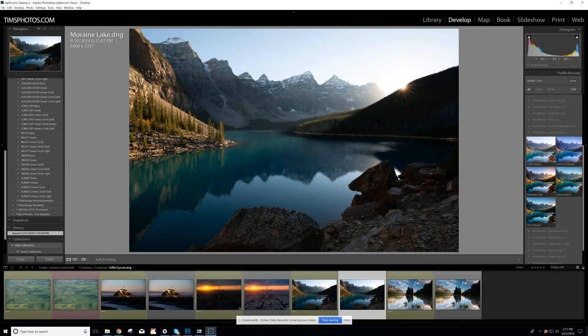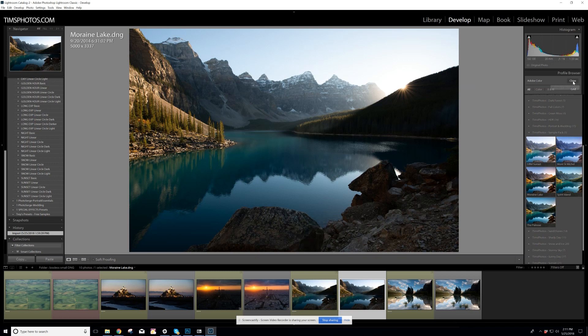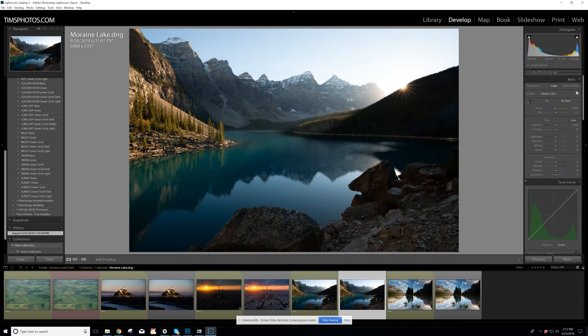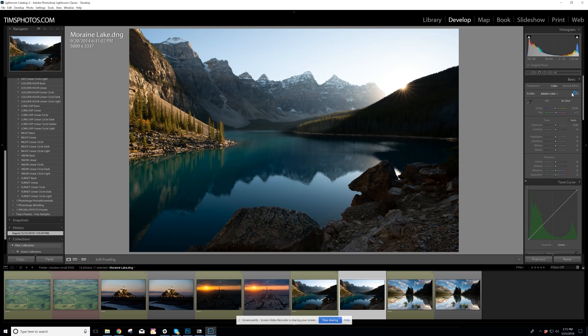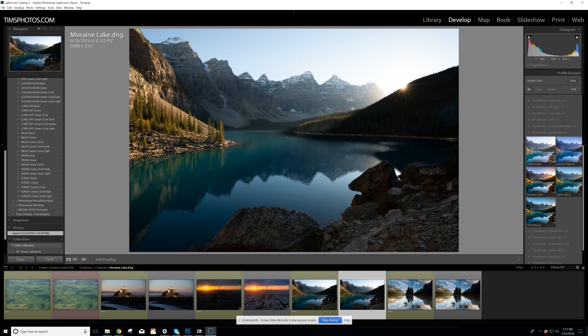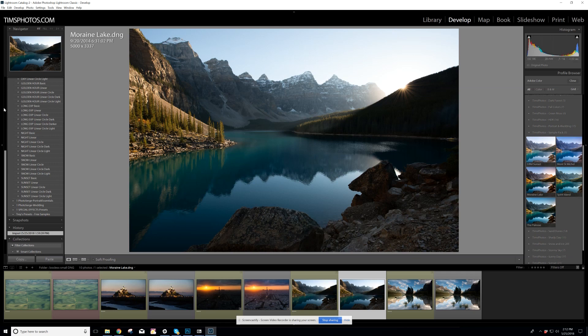So this is a raw photo of Moraine Lake and the starting point is to go into the develop module in Lightroom and make sure that you can see these four squares here and the word profile. If you cannot see them in your copy of Lightroom, then you need to update Lightroom. So I've got the timsphotos.com profile sample set installed here. So I click on the four little squares and this is the untouched raw.